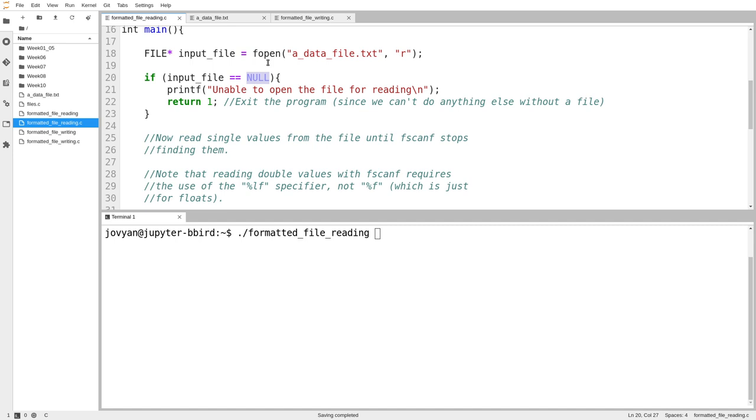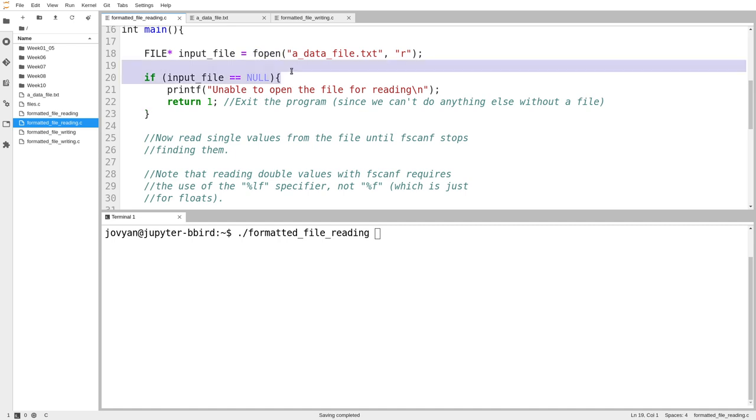And so maybe it goes without saying, if fopen fails and it returns null, we can't do anything with that file. And because the point of this whole program is to work with the file, I think logically if fopen fails, if it returns the value null,